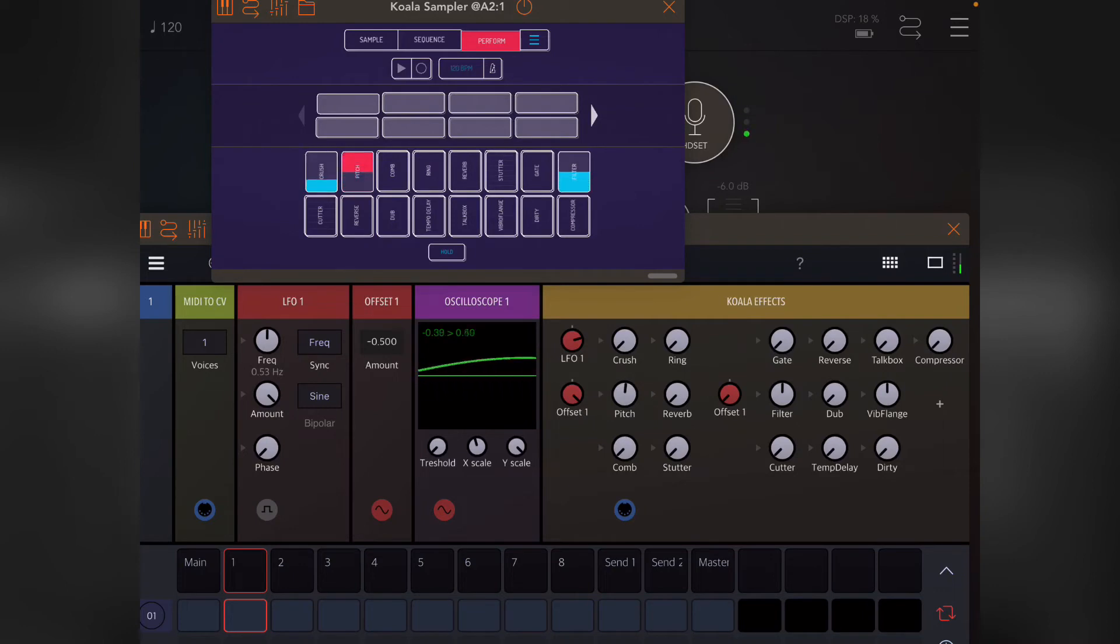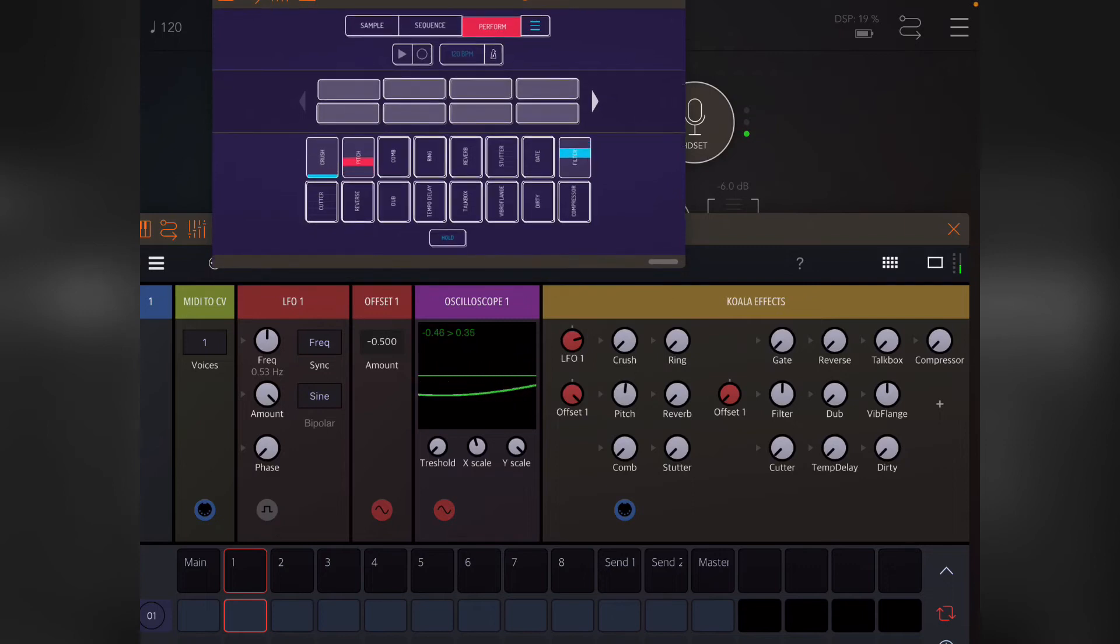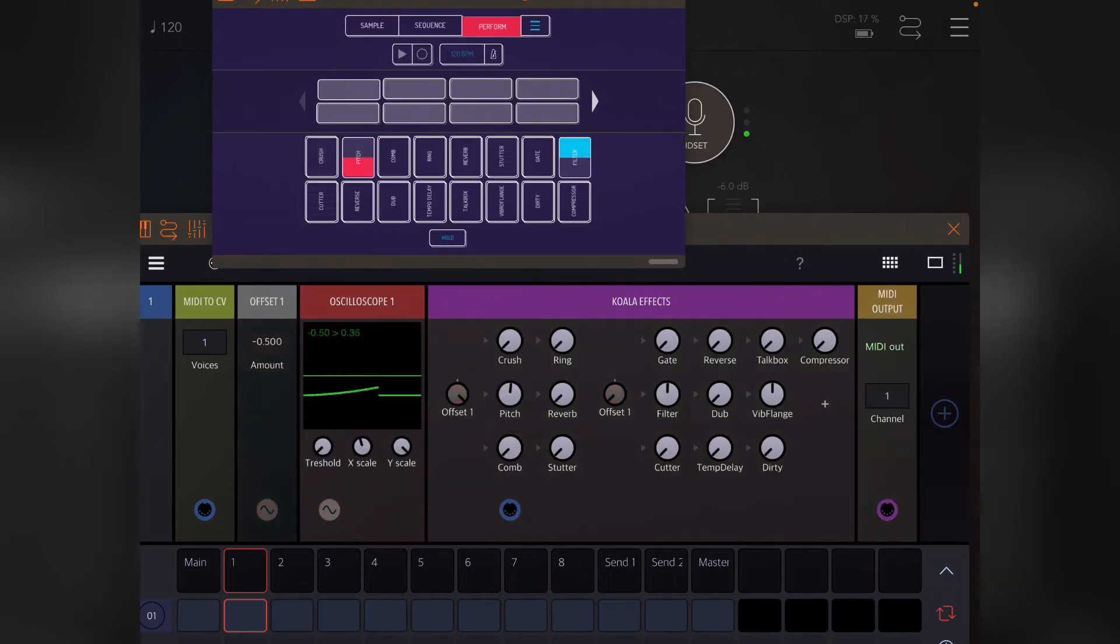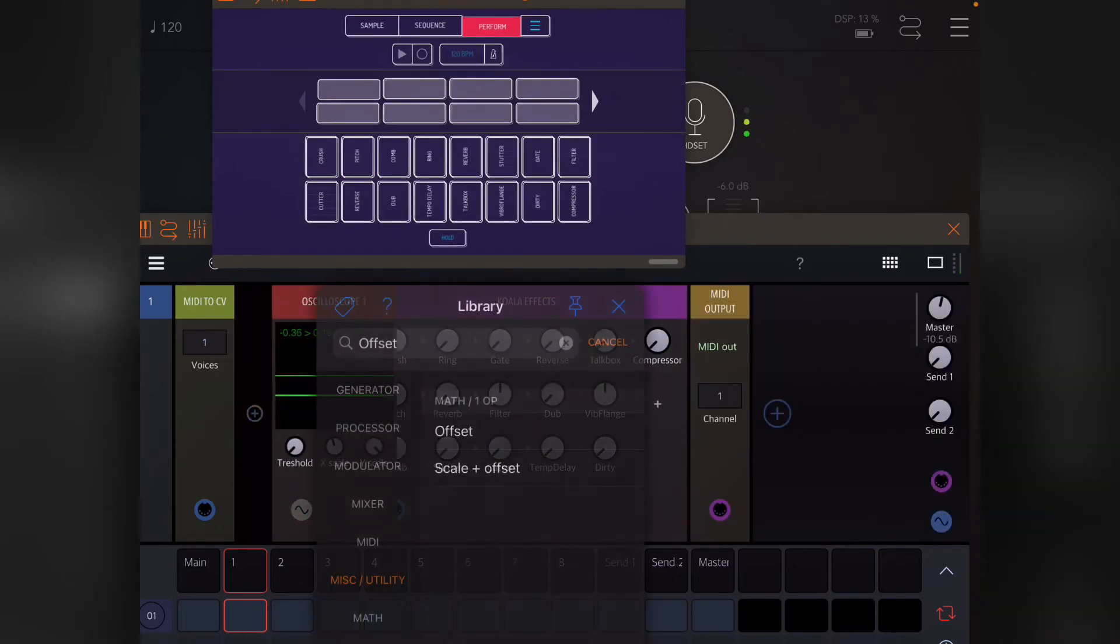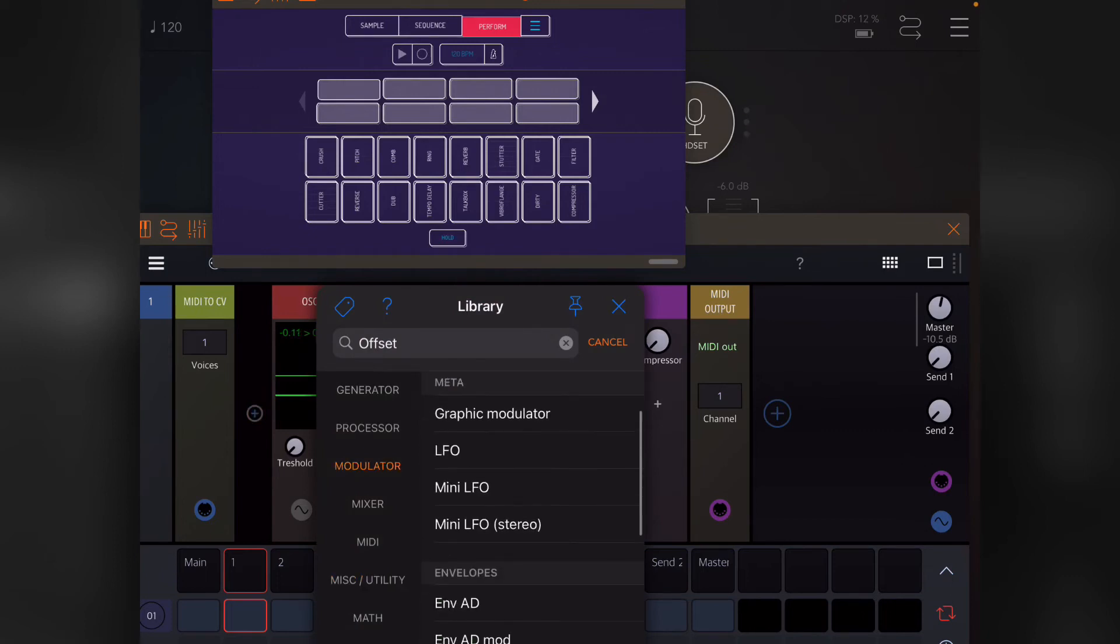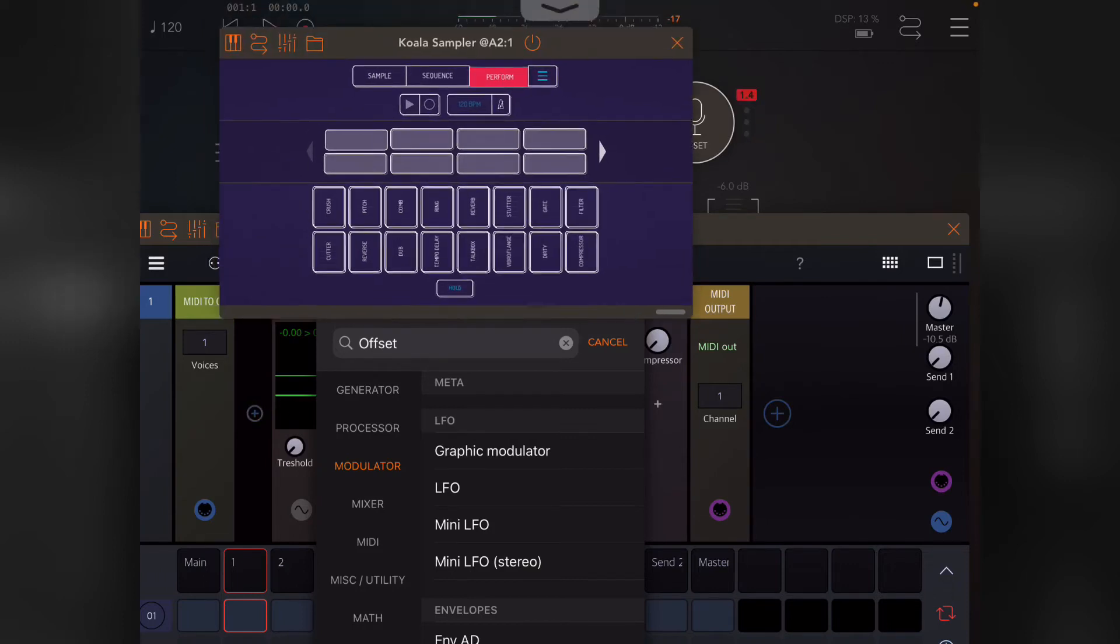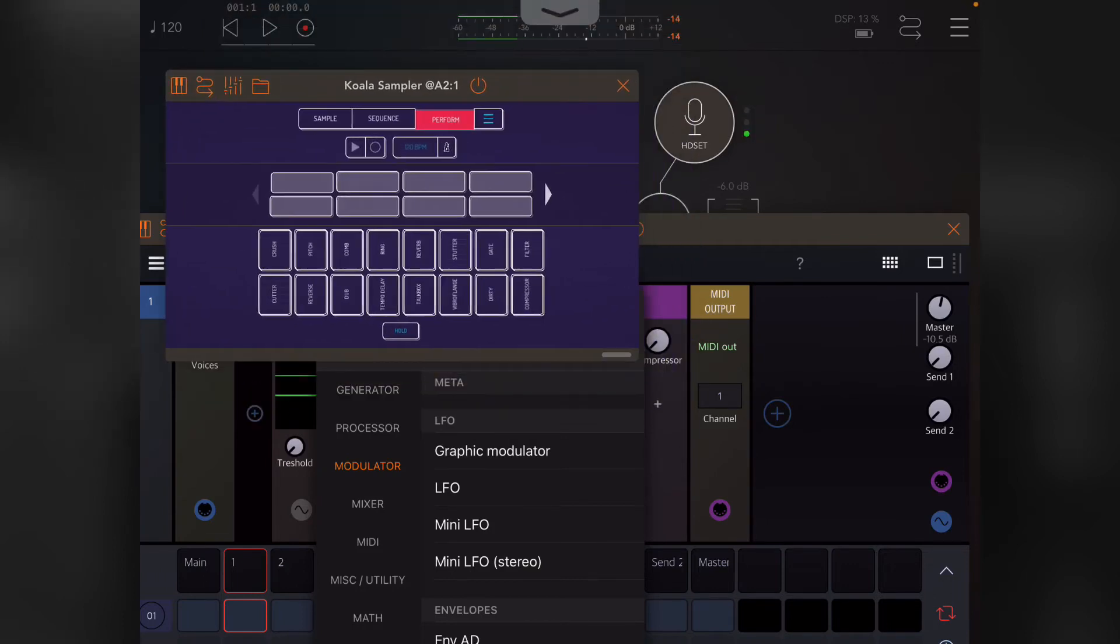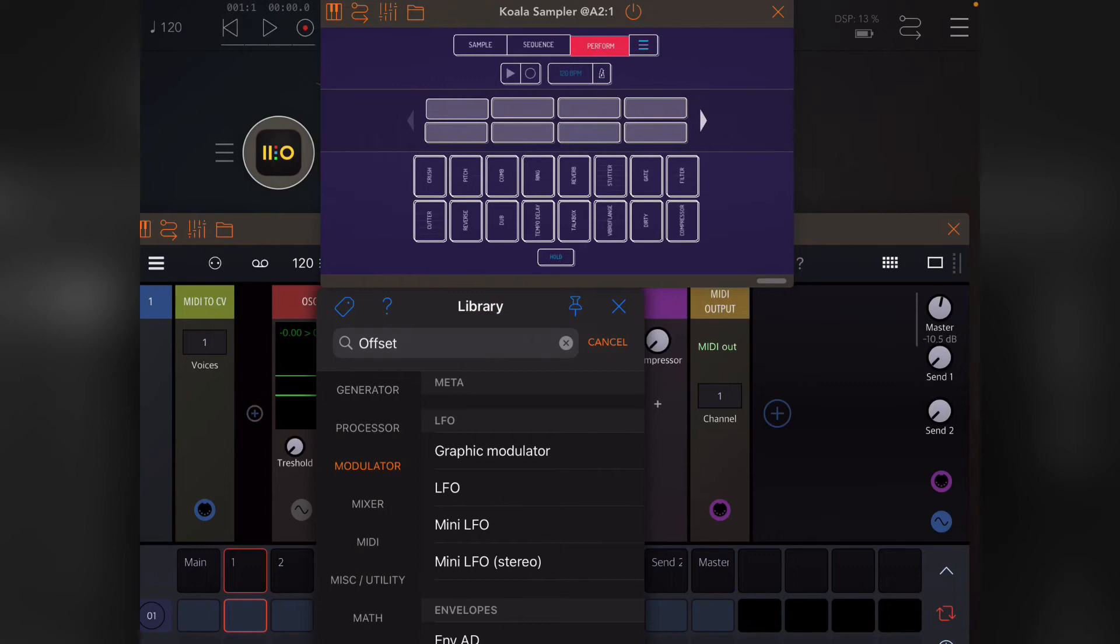The next group of modulators I want to talk about is the graphic modulator, which is basically an LFO and a modulator. All these in the LFO section run on their own at a set frequency without having the actual AUM session playing. They're just constantly running.